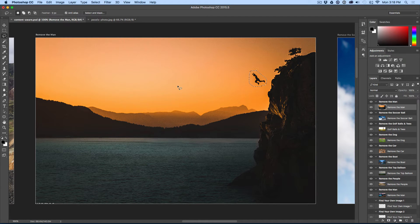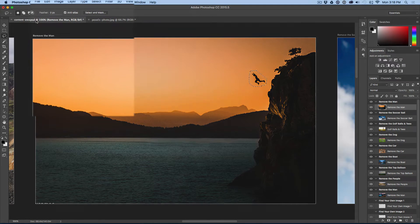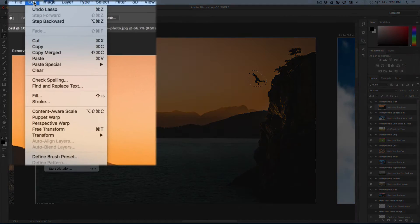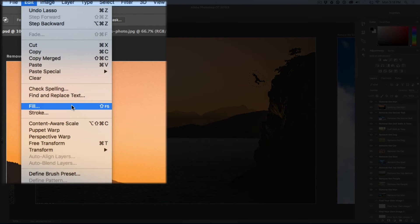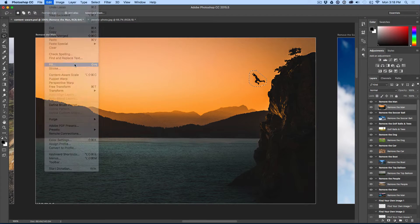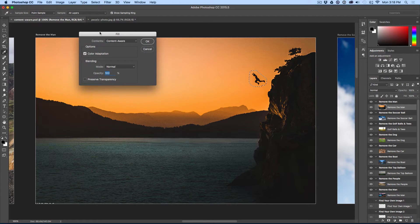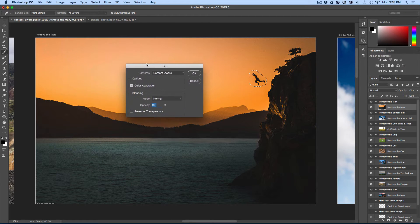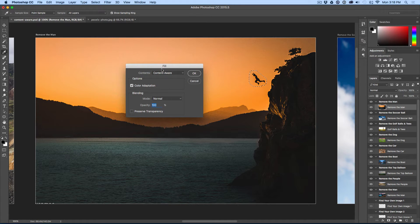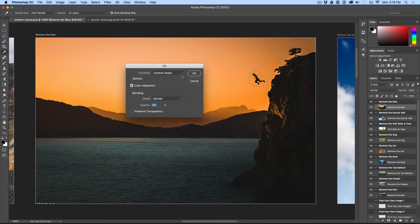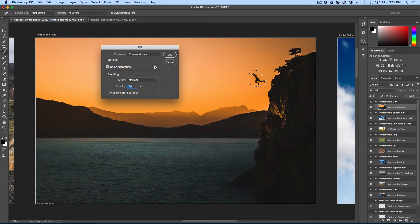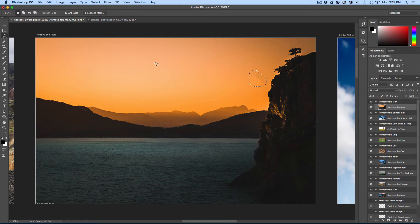As soon as you do that, all you do is go edit fill, which is the keyboard shortcut shift F5. It gives you this dialog box that says fill. Make sure that the content is set to content aware. And here comes your one button click. You just hit OK. And the object that you had selected disappears.